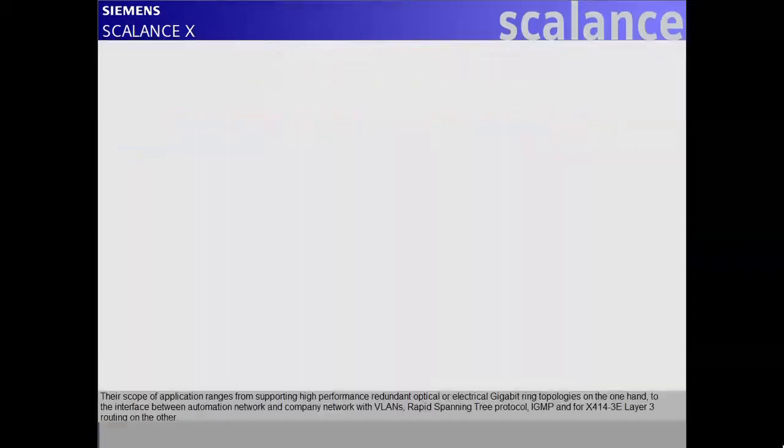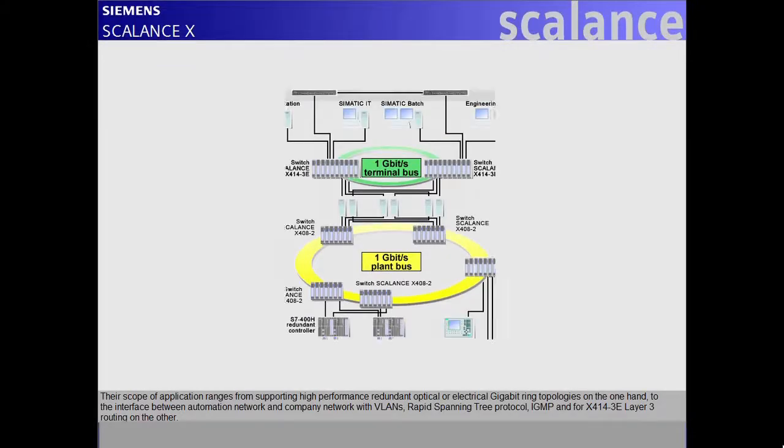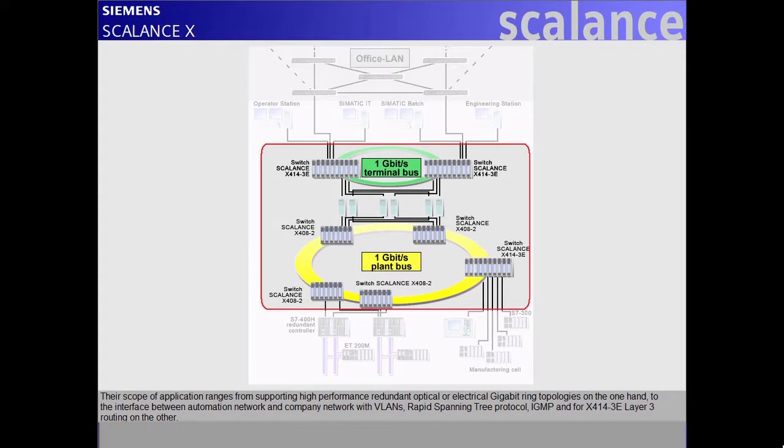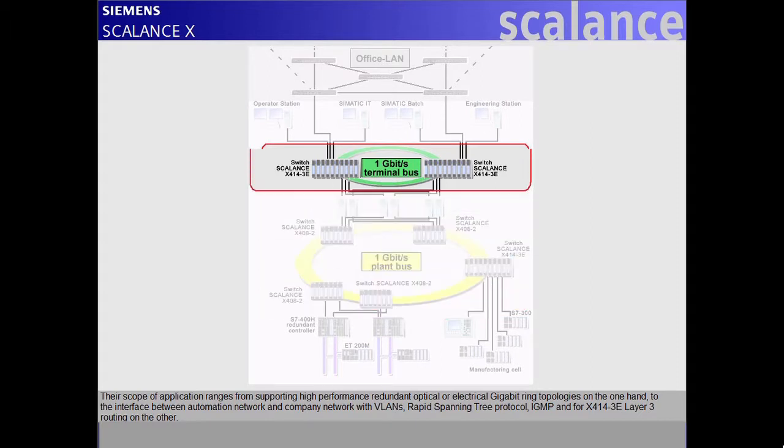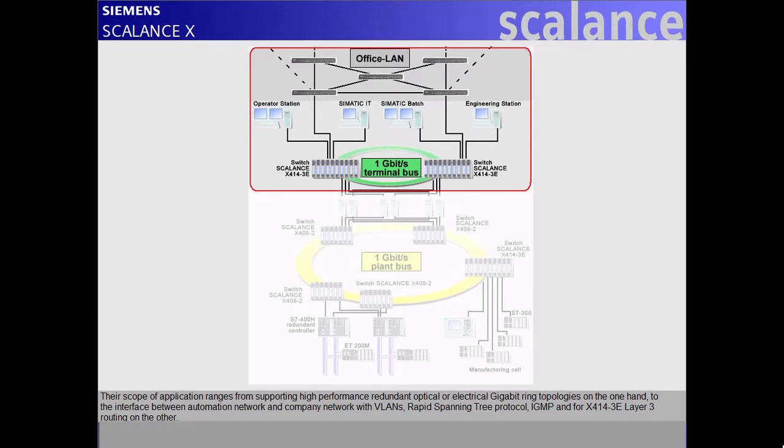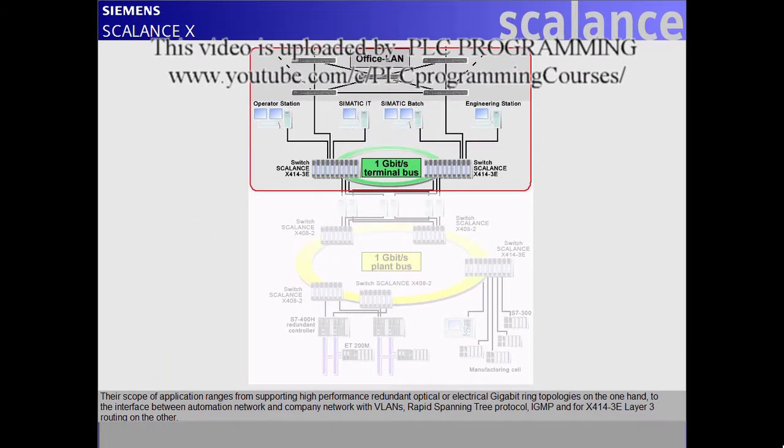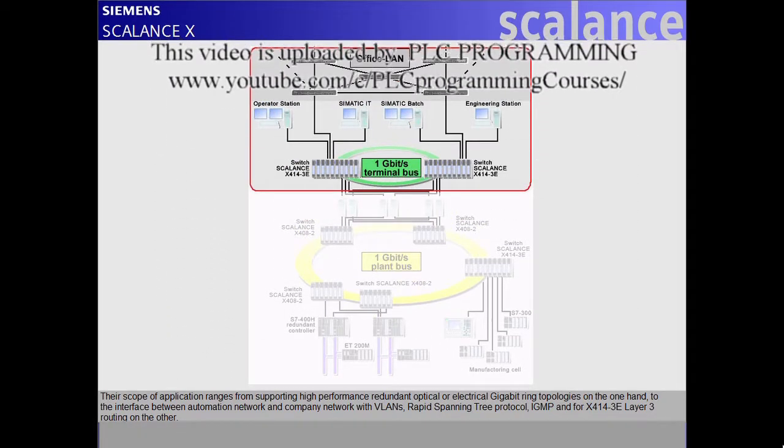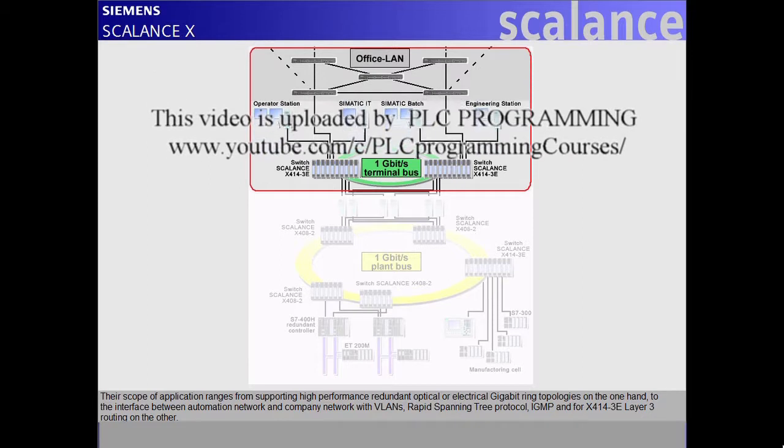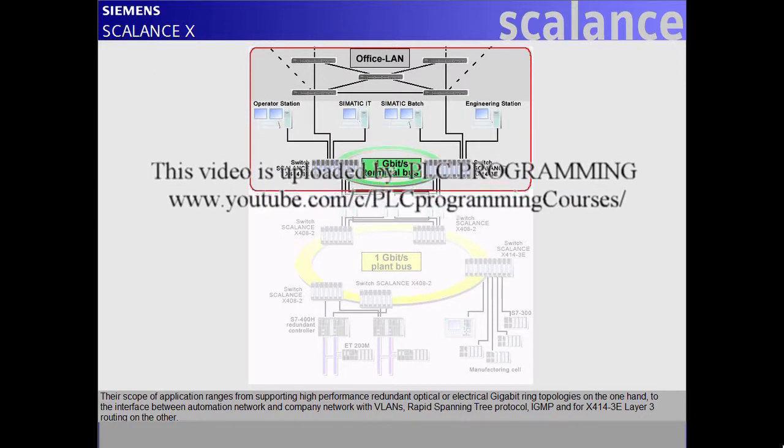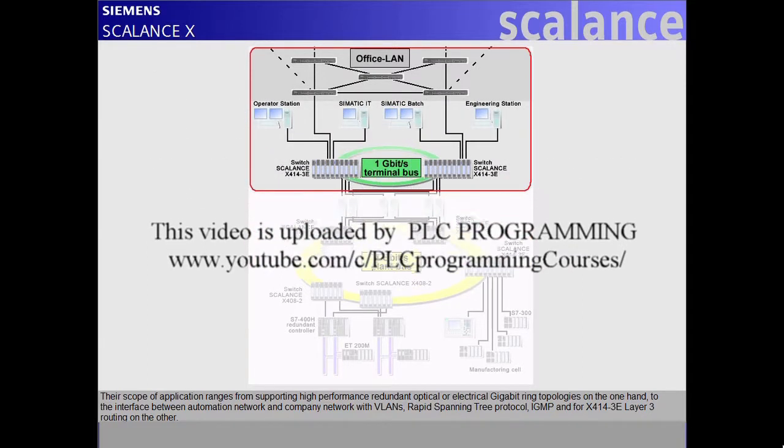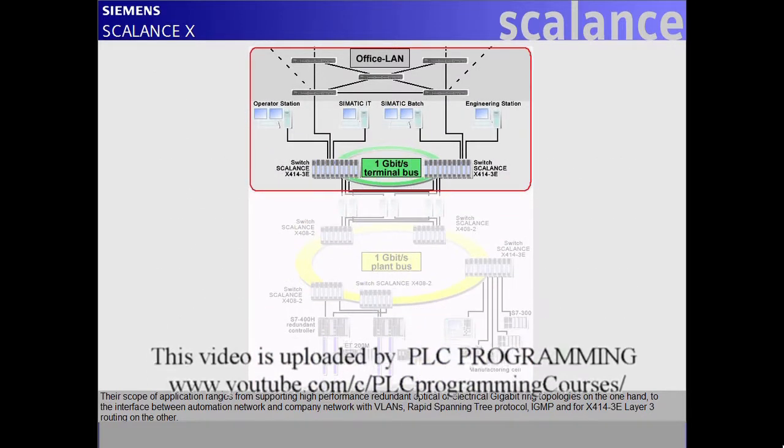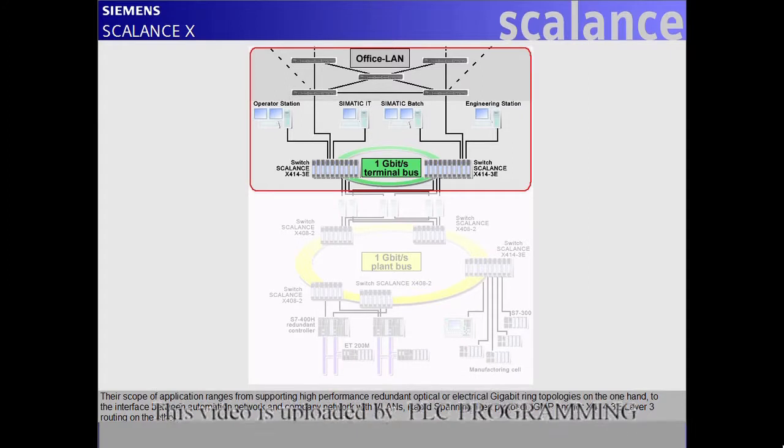Their scope of application ranges from supporting high-performance redundant optical or electrical gigabit ring topologies on the one hand, to the interface between automation network and company network with VLANs, Rapid Spanning Tree Protocol, IGMP, and for X414-3E Layer 3 routing on the other.